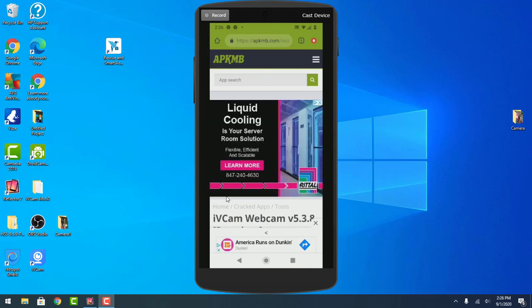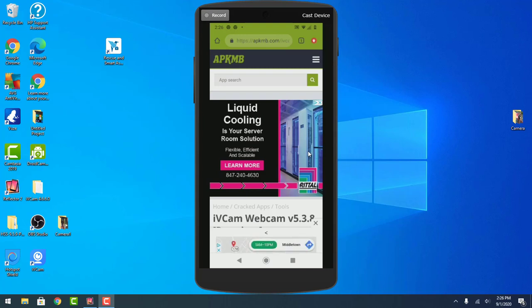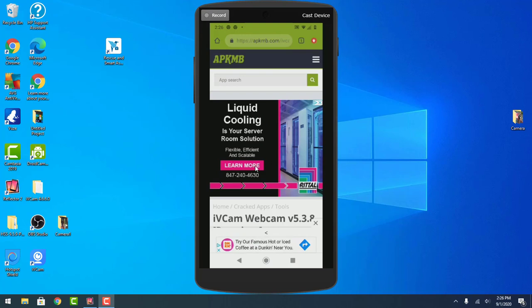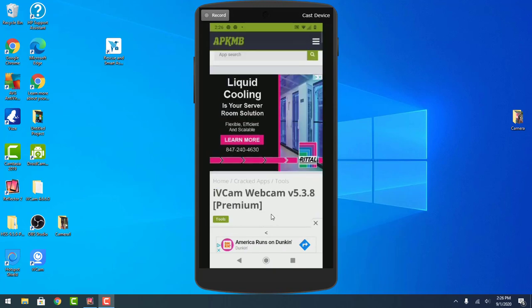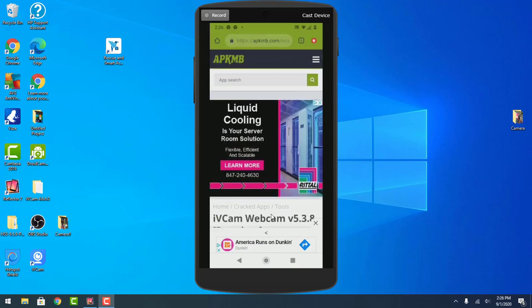It will pop up right here that says this website would like to give you notifications, or allow for notifications, or something along the lines of that. You're going to accidentally click OK because you just want to get going and get to the website. Boom, right there. That allows these websites to install spam to Chrome.